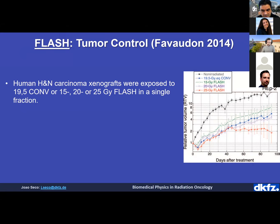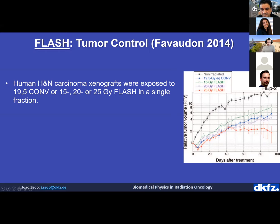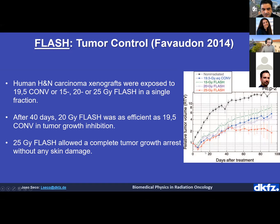Favaudon also checked that tumor control was maintained with FLASH. They looked at human head and neck carcinomas in xenografts, comparing 20 Gy conventional with FLASH at 15, 20, and 25 Gy. The tumor control was practically identical between conventional and FLASH — this was seven years ago, and recent studies show only a small difference. At 25 Gy with FLASH, complete tumor growth arrest was achieved.